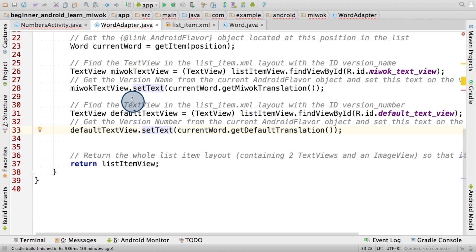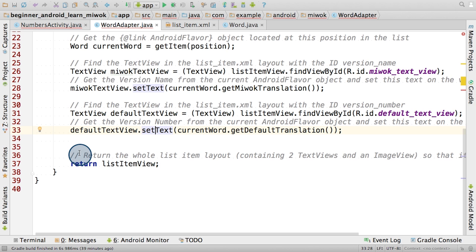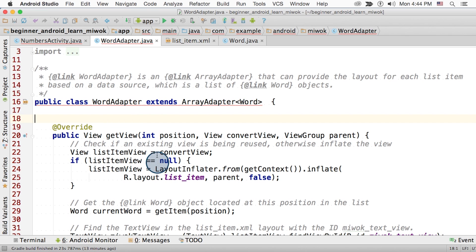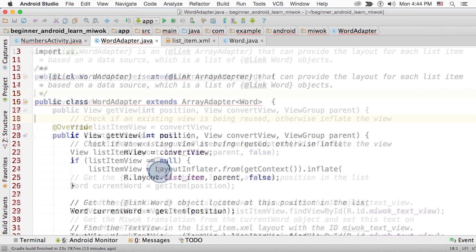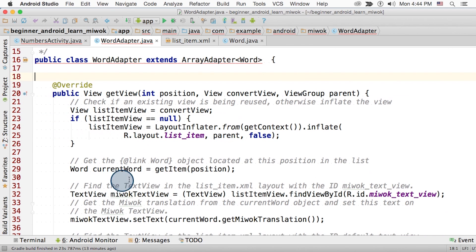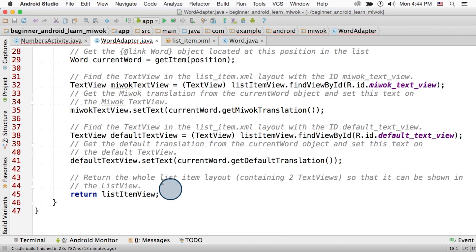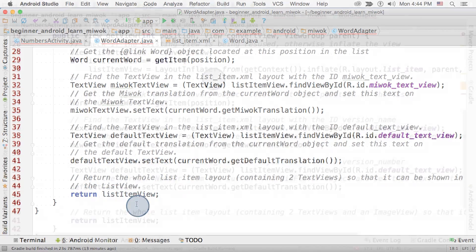Now with all that done, we just need to return the list item view as a return value. The list view will take its return value and add it as a child to itself. Phew, that was really challenging, but thanks for hanging in there. So to recap, in our getView method, we first get a list item view that we can use, either by reusing one that was given to us, or inflating a new one completely from scratch. Then we get the word object at the given position. After that, we can start finding the views in the list item layout, and setting data onto them from the word object. And lastly, we can return the updated list item view.